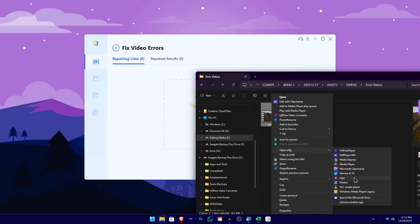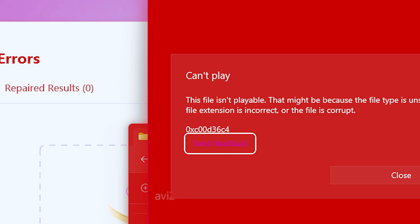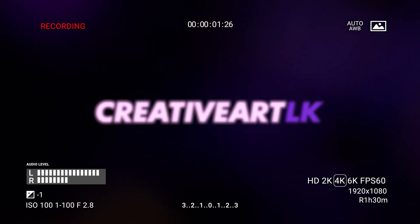In this video, we have a video clip that we will double-click and play in the video file. We will fix it using the video clip repair tool. Let's talk about that. We are talking about the 4DDIG file repairing tool.